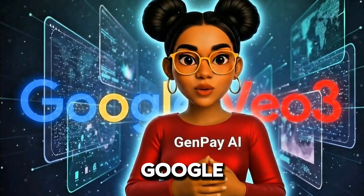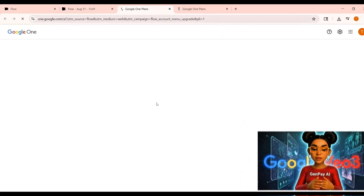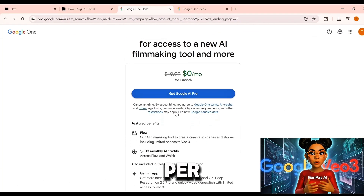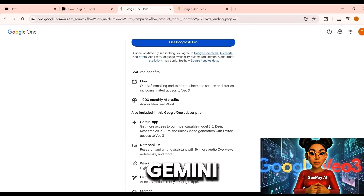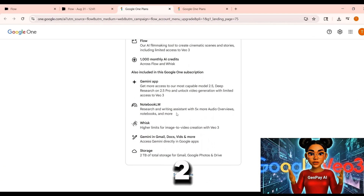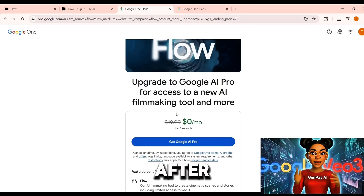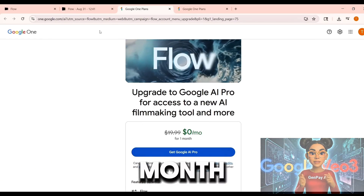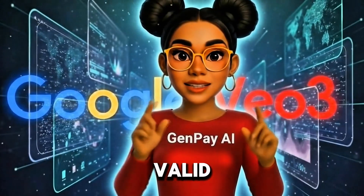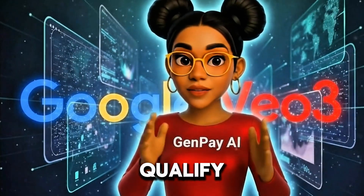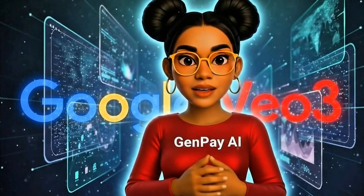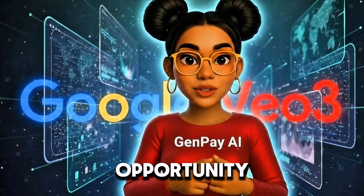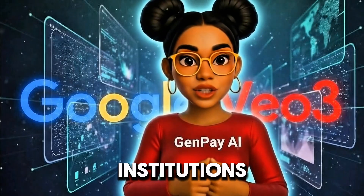If you require more credits, Google provides options. The pro plan includes a free 30-day trial and 1,000 credits per month, as well as access to Gemini, Flow Premium, and 2 terabytes of storage. After the trial, the plan costs approximately $19 per month. Students with valid institutional emails may qualify for a free one-year pro plan, which provides 1,000 credits every month for 12 months. This is an excellent opportunity for those in academic institutions.